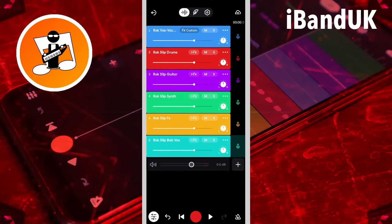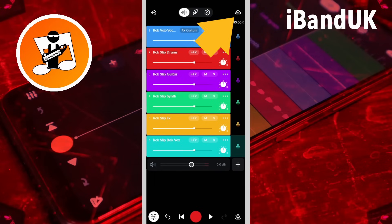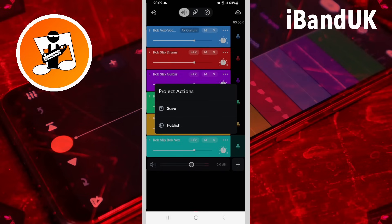Once you have renamed and exported every track, you can tap on the cloud icon and save your project to the BandLab cloud servers. Tap on Save.